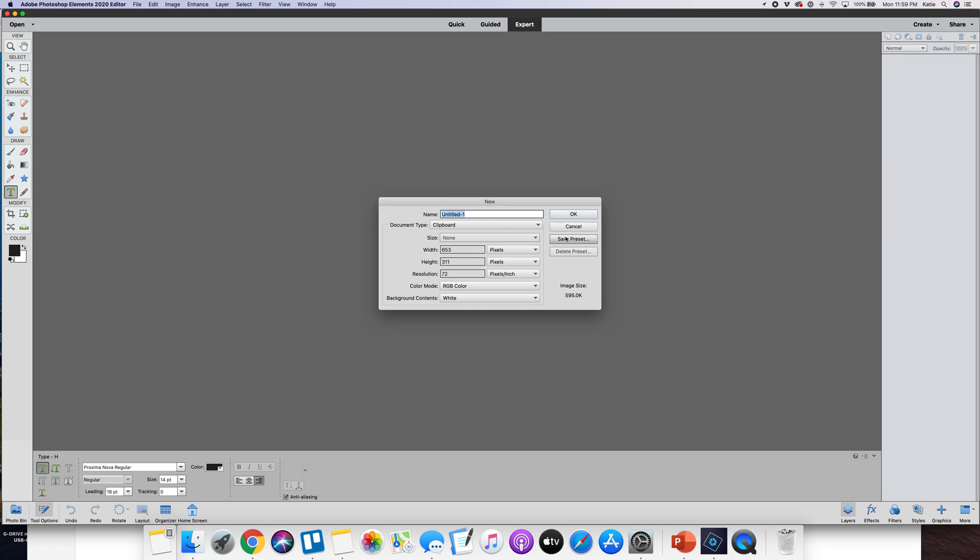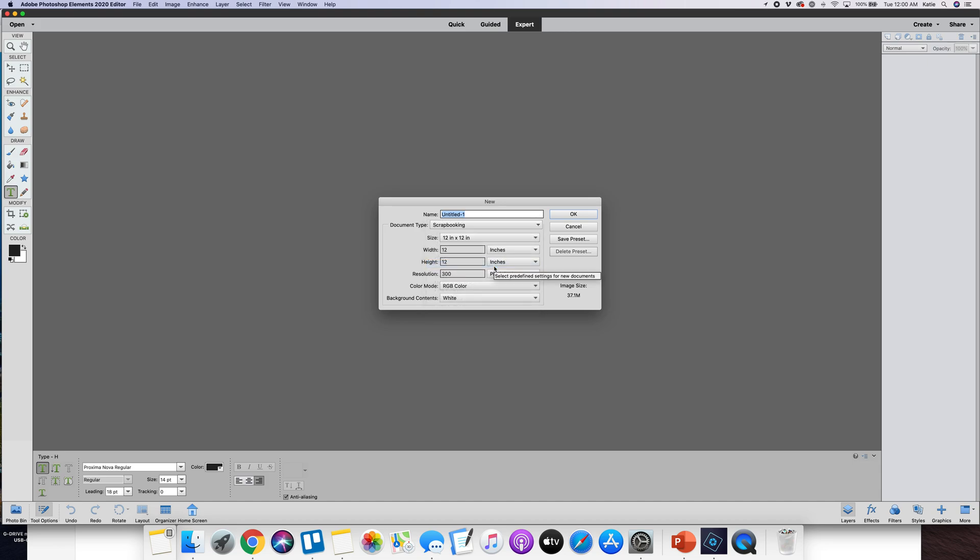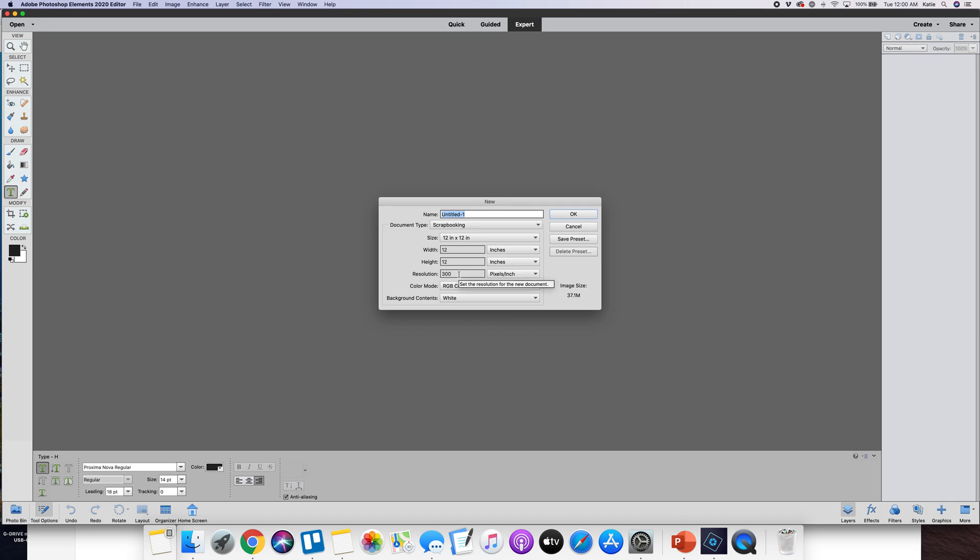You want to hit new up here in the drop down menus, new blank file. This is something that's nice in the newer version - they have a choice for scrapbooking that will take you to a 12 by 12 canvas with 300 pixels per inch which is what you want for the best printing.